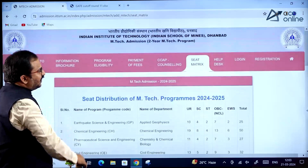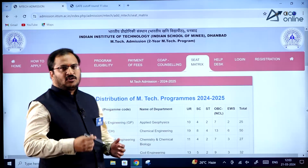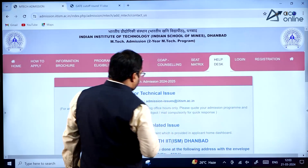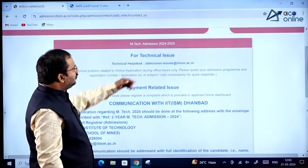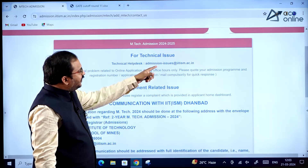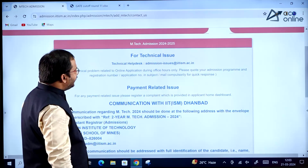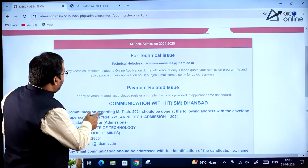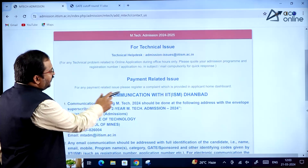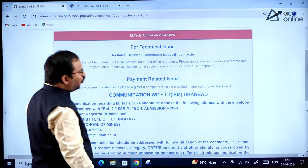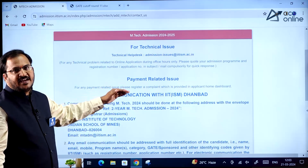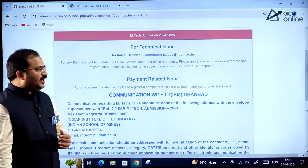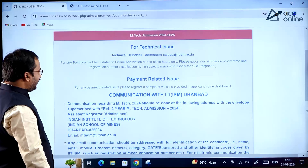You can go through the cutoffs and apply accordingly. For any issues, you can email at admission-issues@iitism.ac.in. For payment-related issues, please register a complaint through the applicant home dashboard — there is a provision for raising complaints directly from the dashboard.